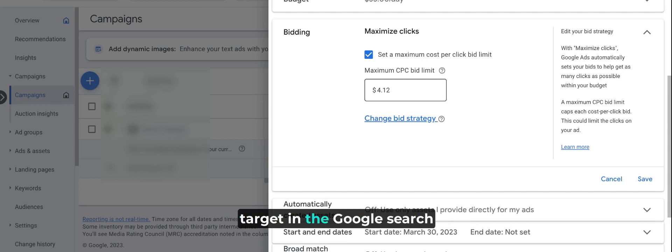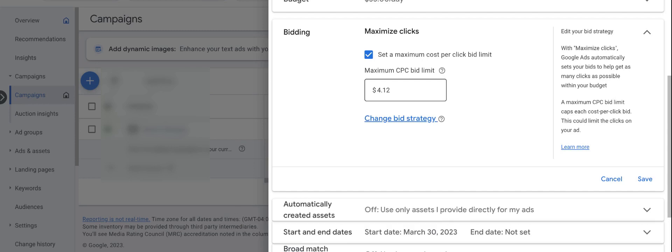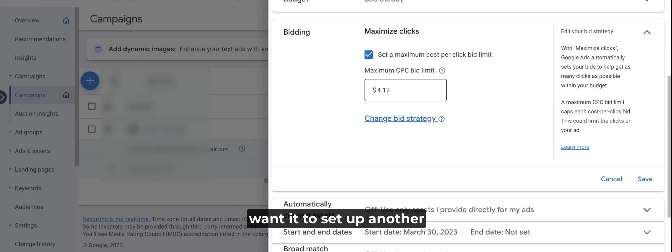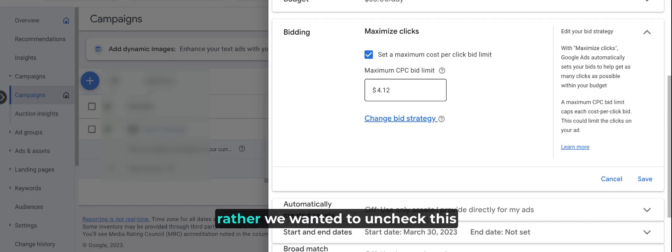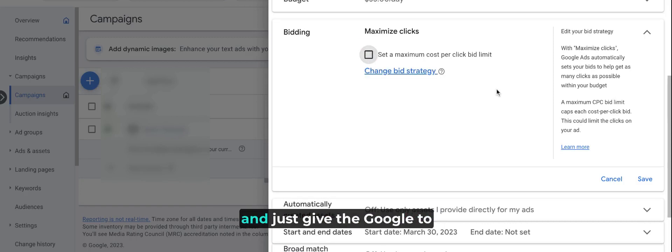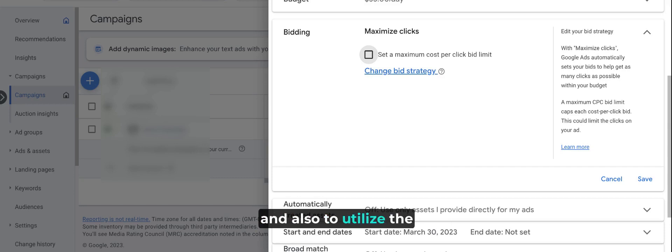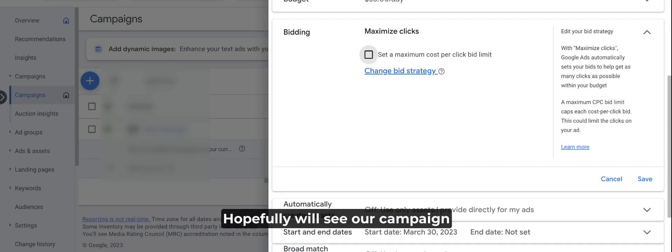In our case, we are very certain to spend $1,000 in a month, so we don't want to set another max CPC limit. Rather, we want to uncheck this and just give Google the freedom to bid for our keywords and also to utilize the entire daily budget.